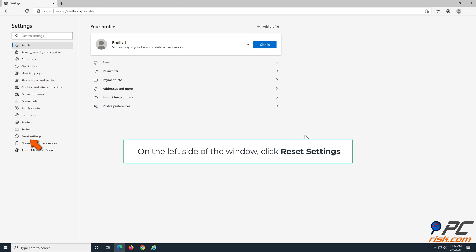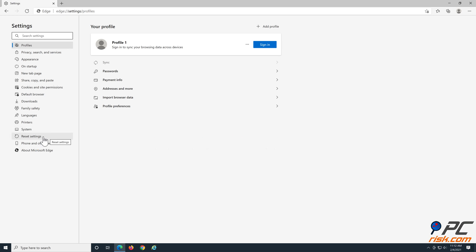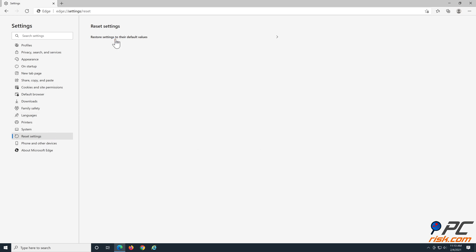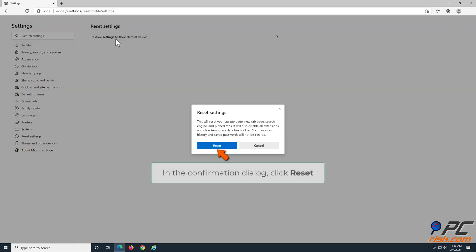On the left side of the window, click Reset Settings. Click Restore settings to their default values. In the confirmation dialog, click Reset.